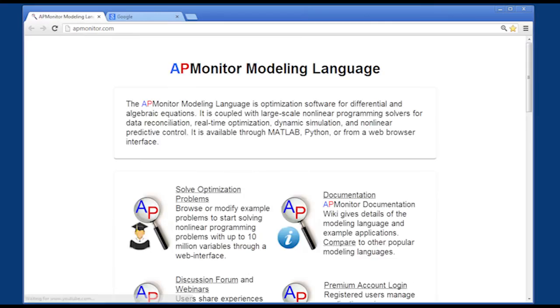To solve this tutorial problem, visit the APMonitor.com website.